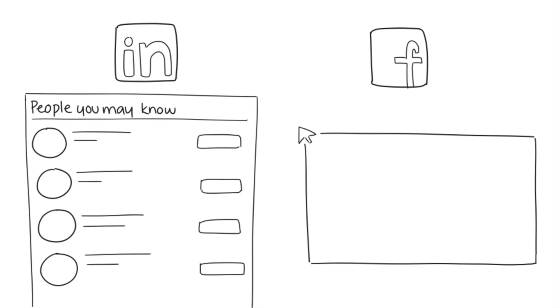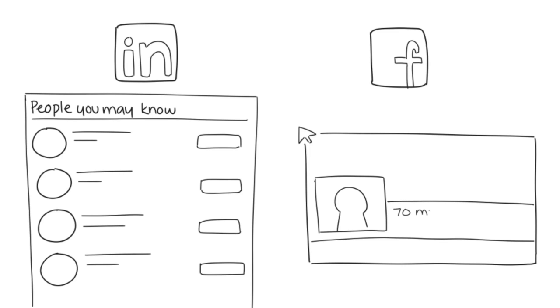Similarly, Facebook shows a mutual friends count and now has a function that enables you to message friends of friends if enough shared contacts exist.